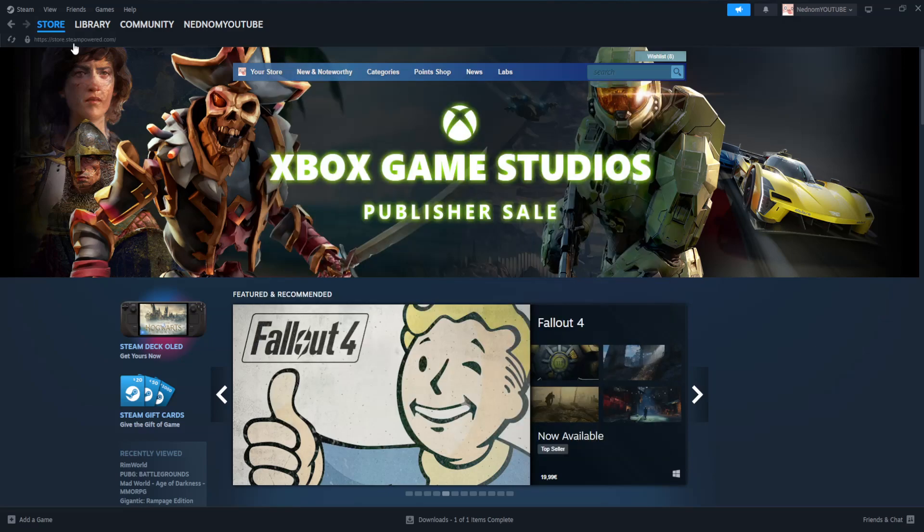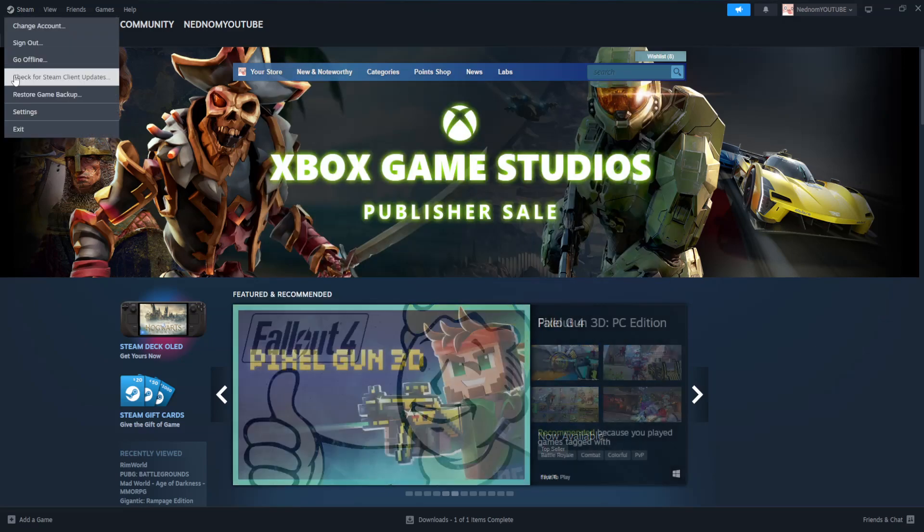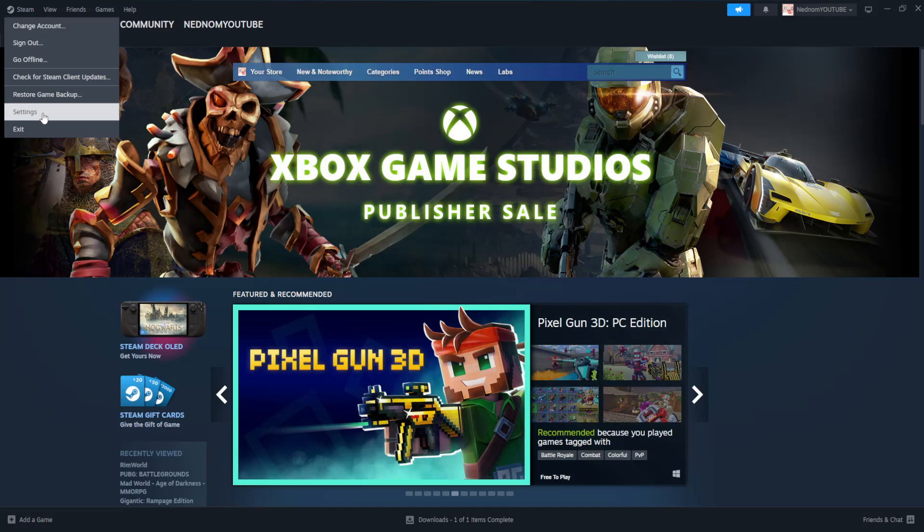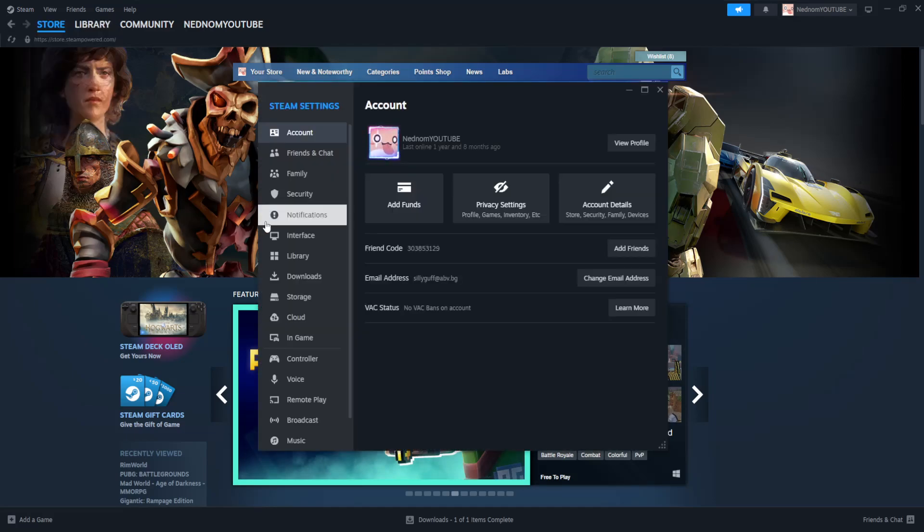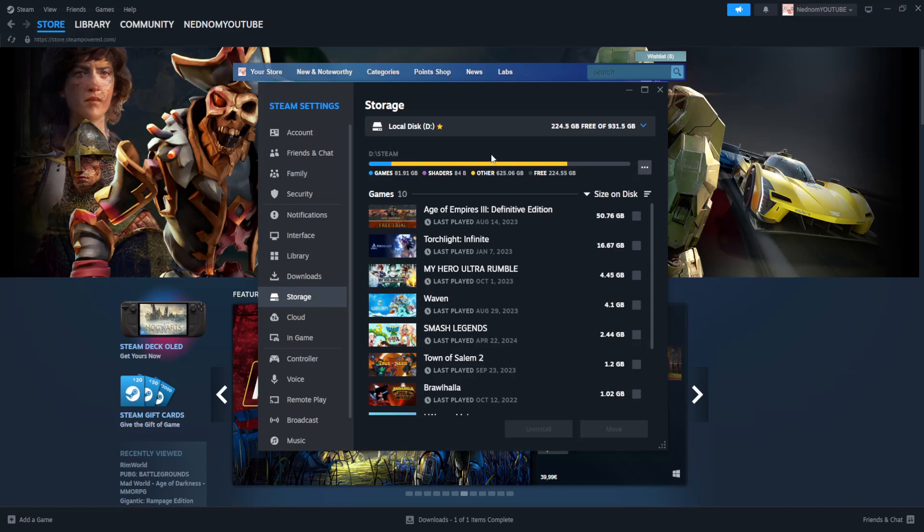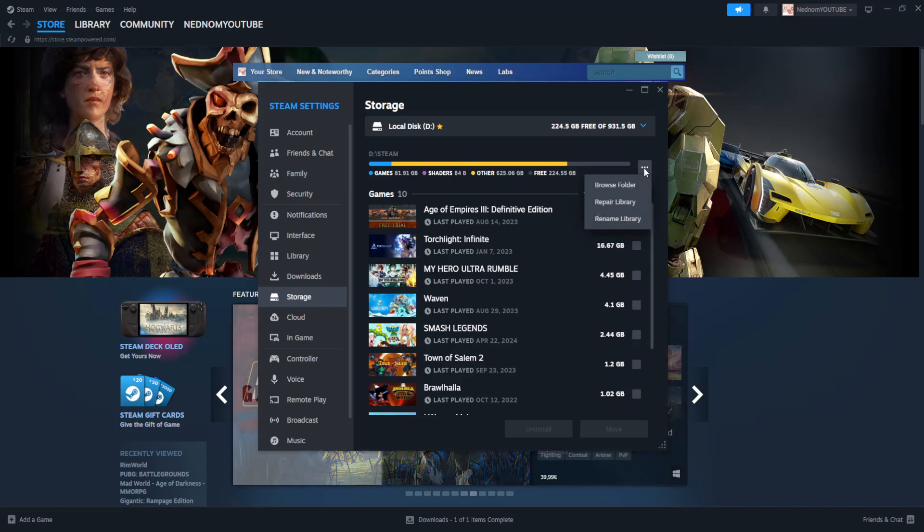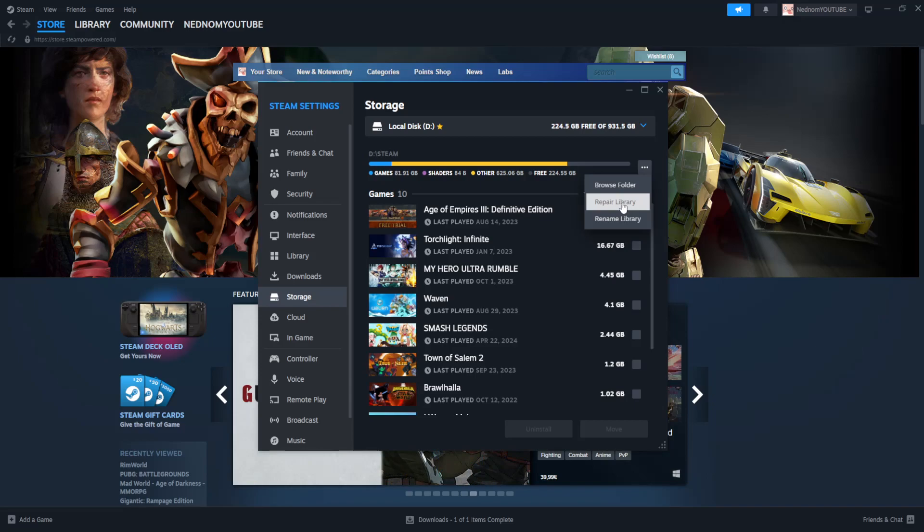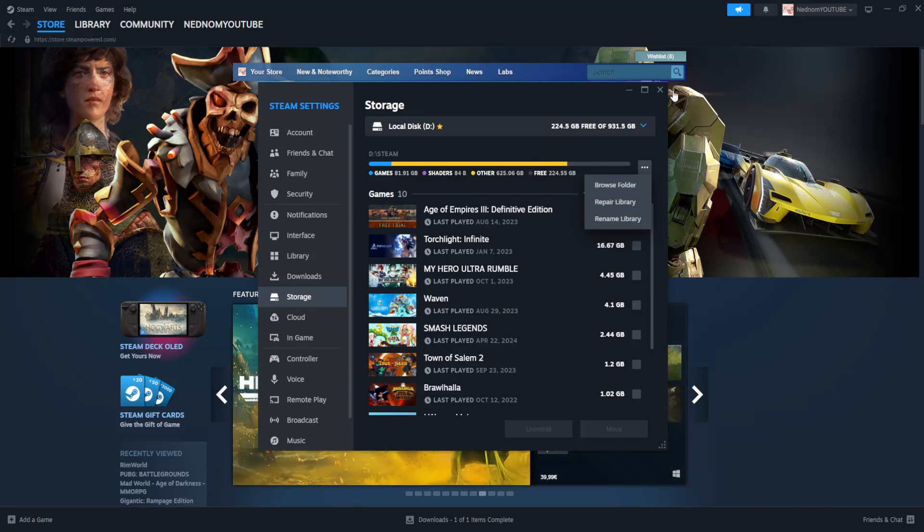If it still doesn't work, for the second fix we again click on Steam, go to settings, and this time go to storage. Here we'll find our library folder. Click on the three dots and select repair library. This will repair all of the games in our library.